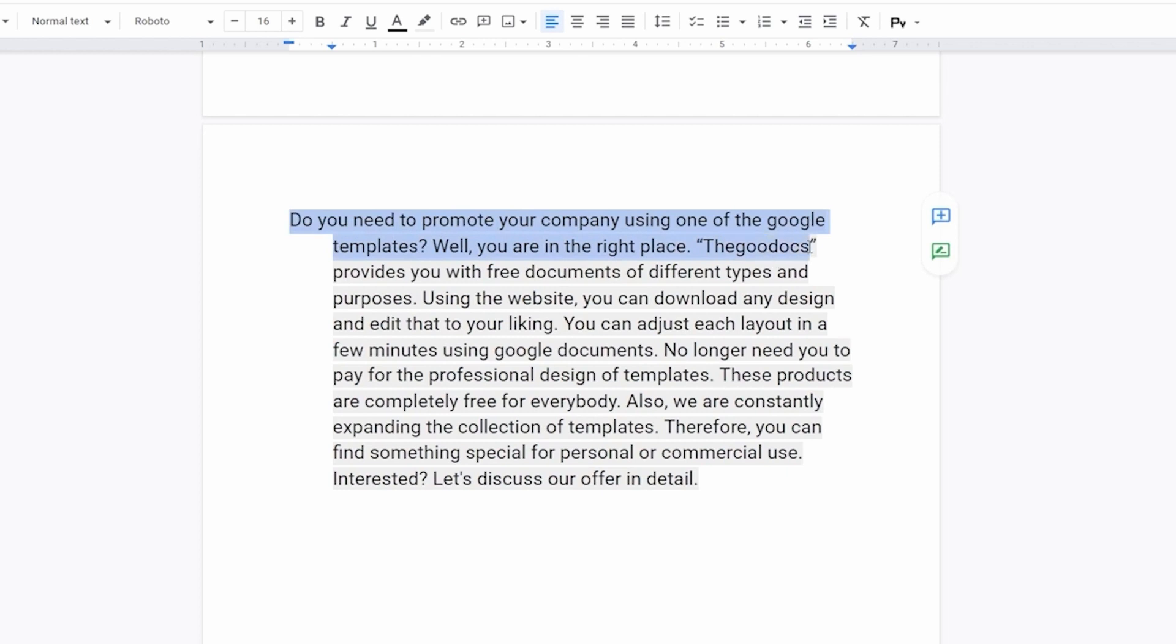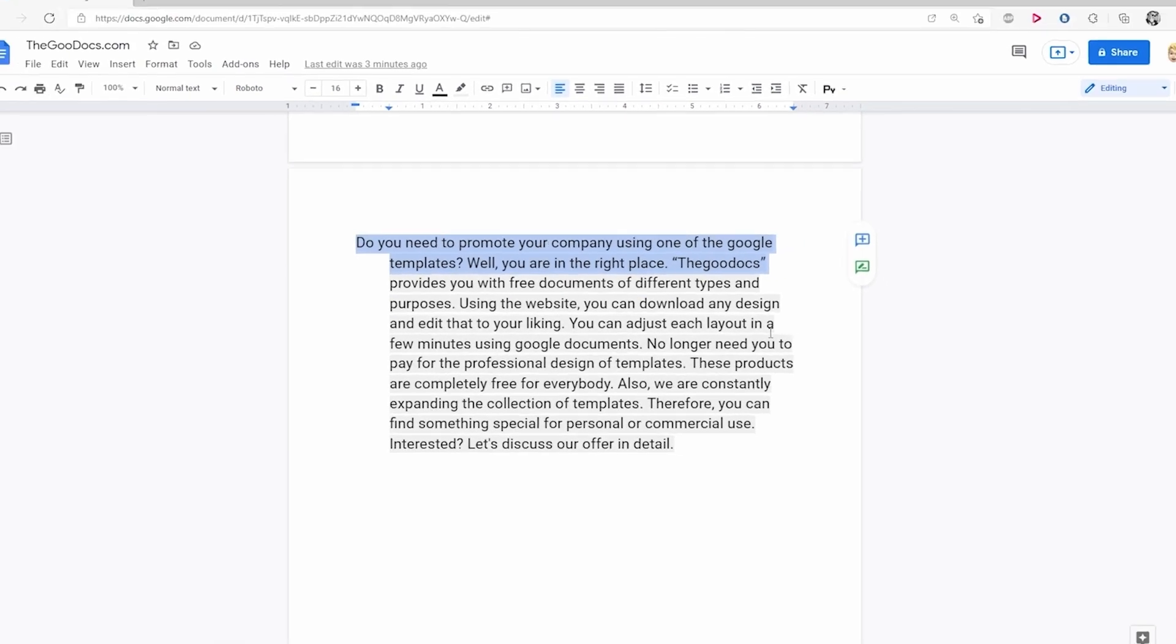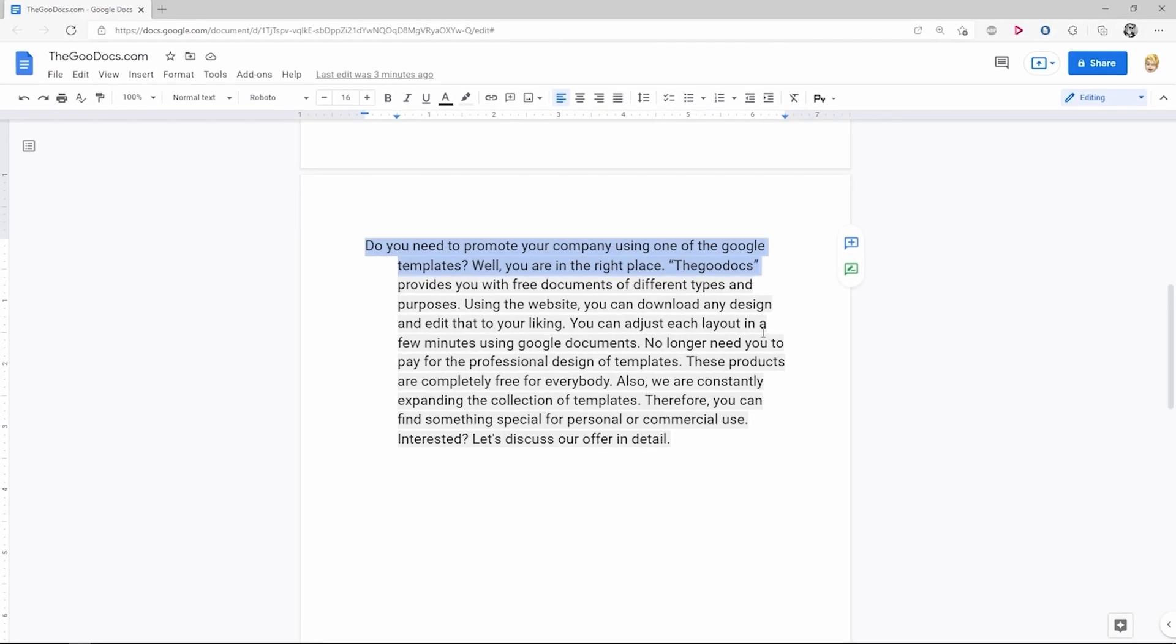Normally, you can find it in academic citations and bibliographies. For instance, the MLA, APA writing, and Chicago style require applying a proper hanging indent to the text. And it just looks nice, so use it for that.